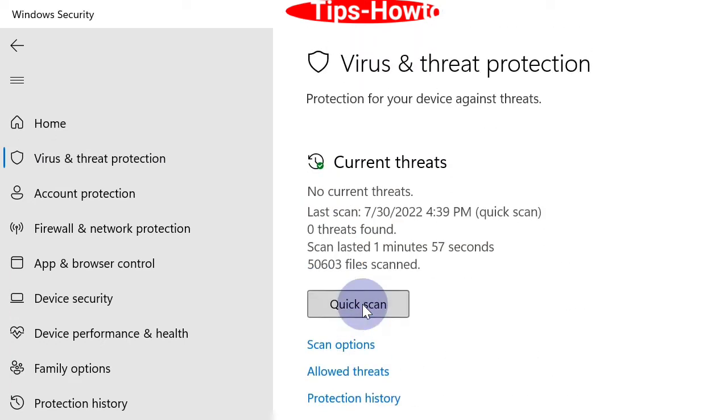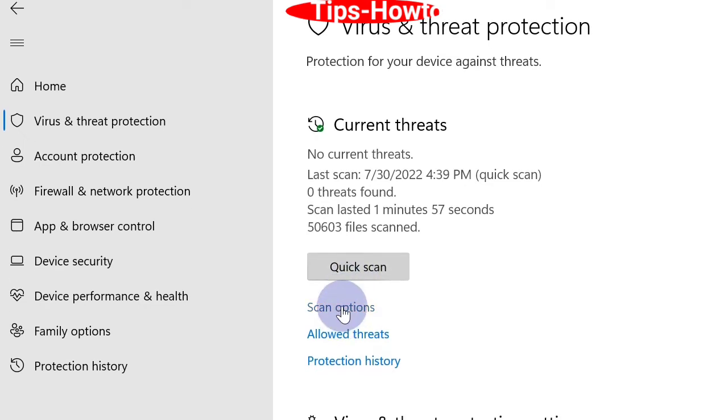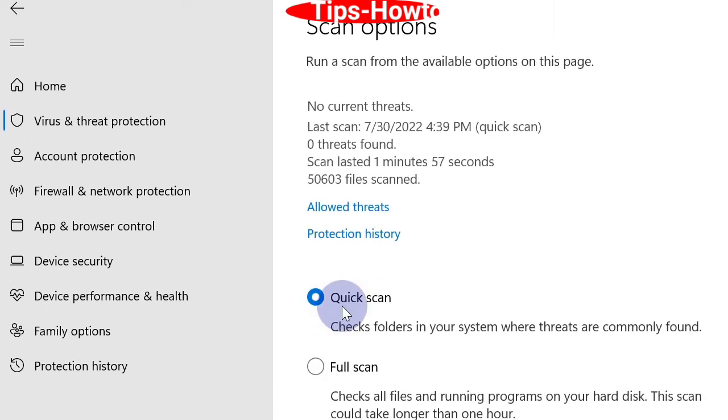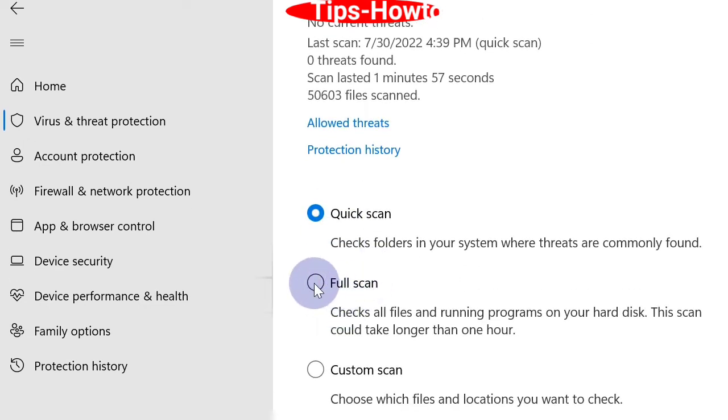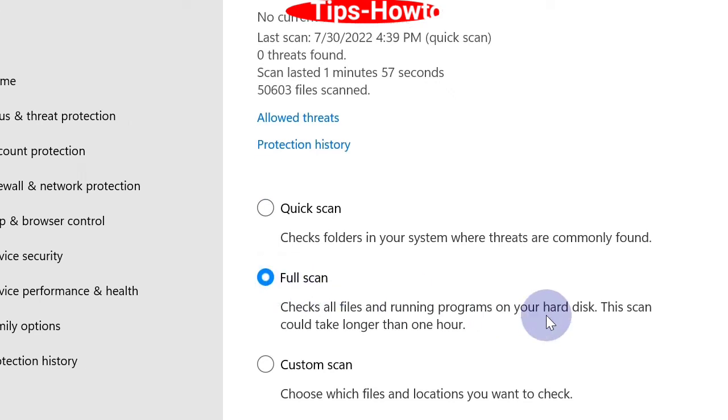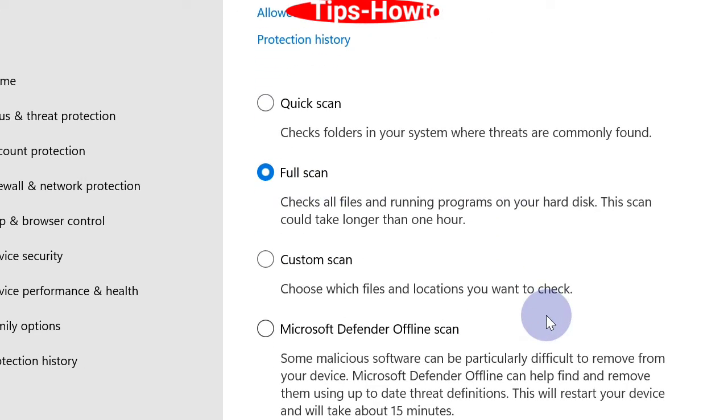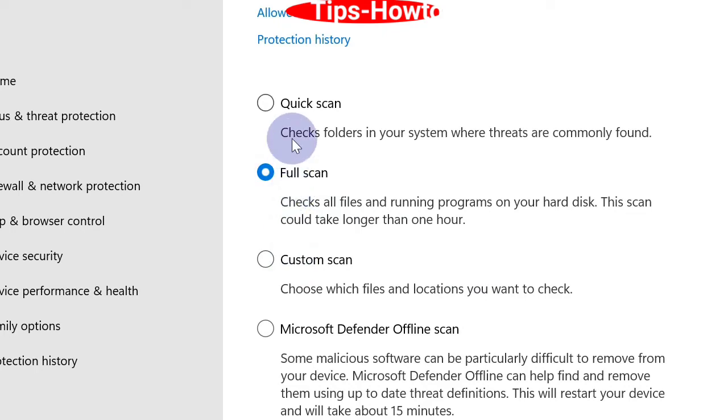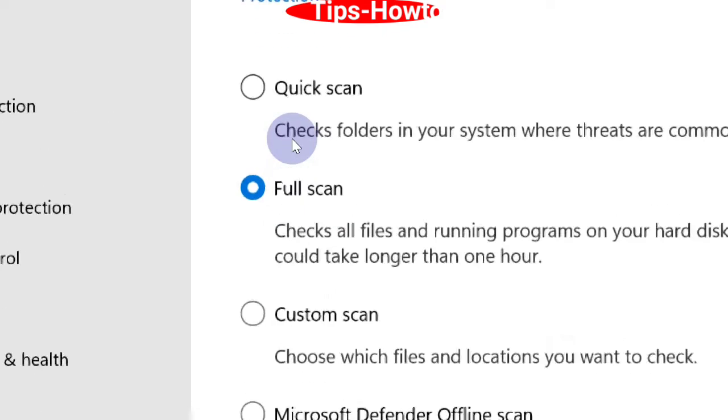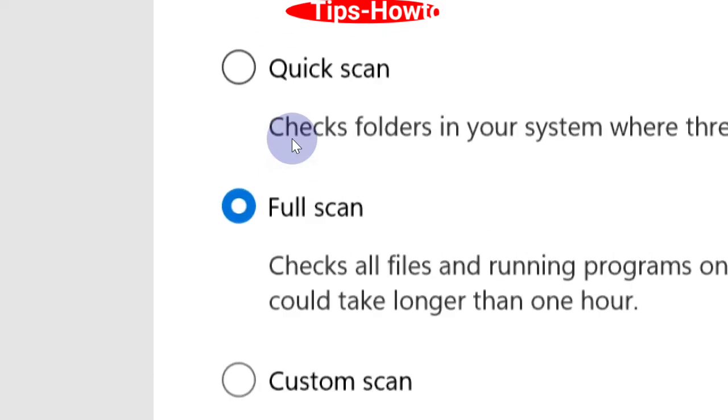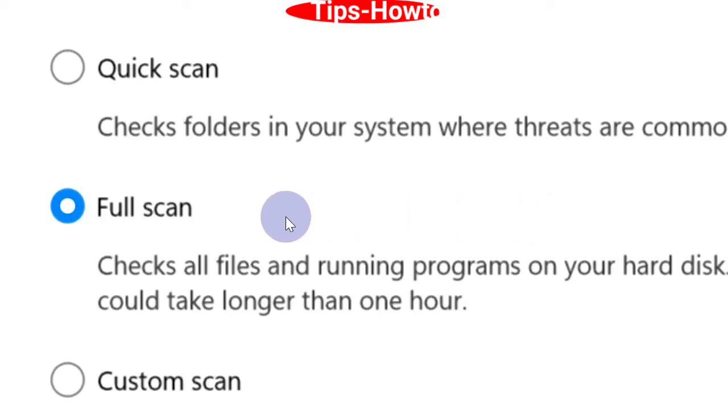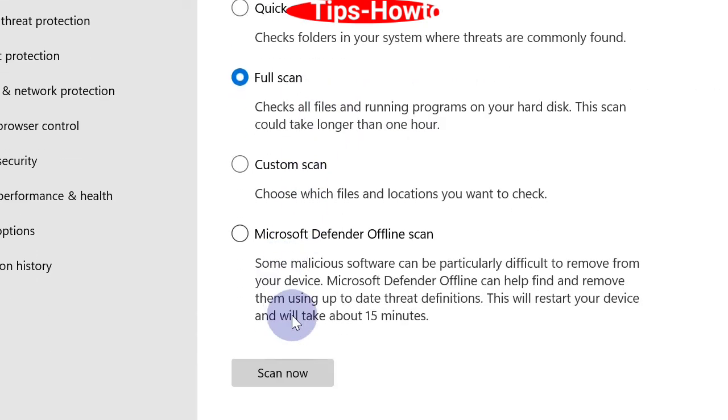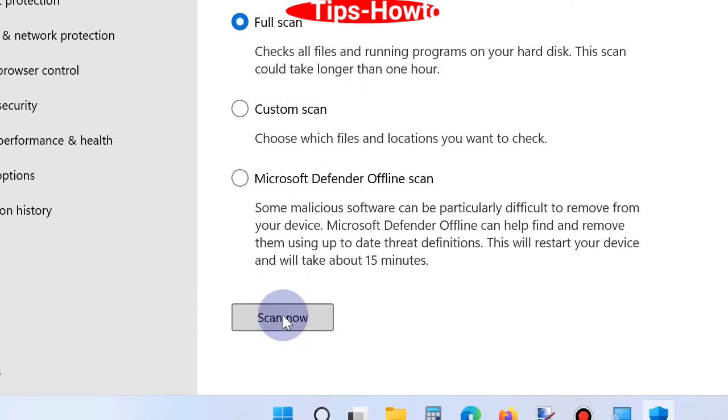This option will quick scan your system. Otherwise, if you want more options, go to scan options and here you should click full scan option, and then click on scan now button. Finally click on scan now.